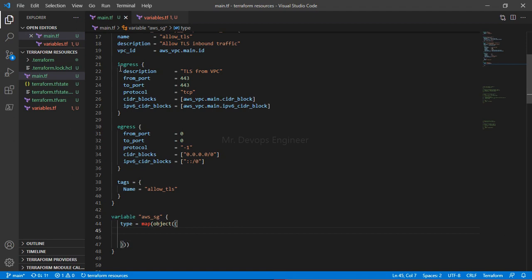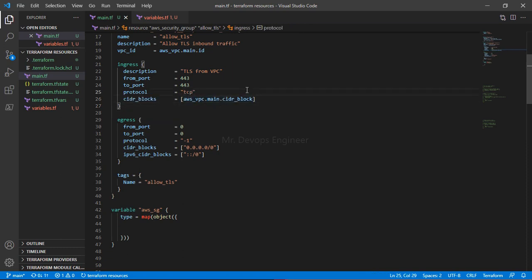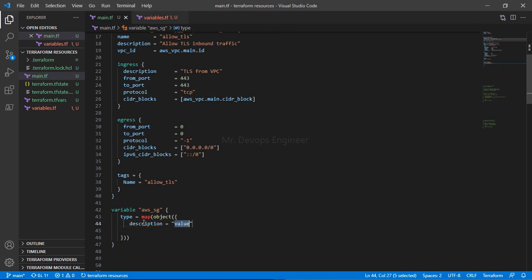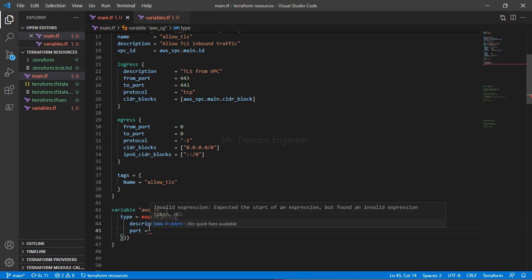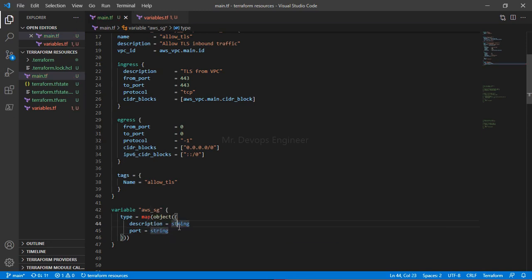Inside the object, we define all the attributes we need. We don't need everything from the commented block — just what's required. First, `description` is of type `string`. Then, since `from_port` and `to_port` are the same in our case, we'll define just one attribute: `port`, of type `number`.